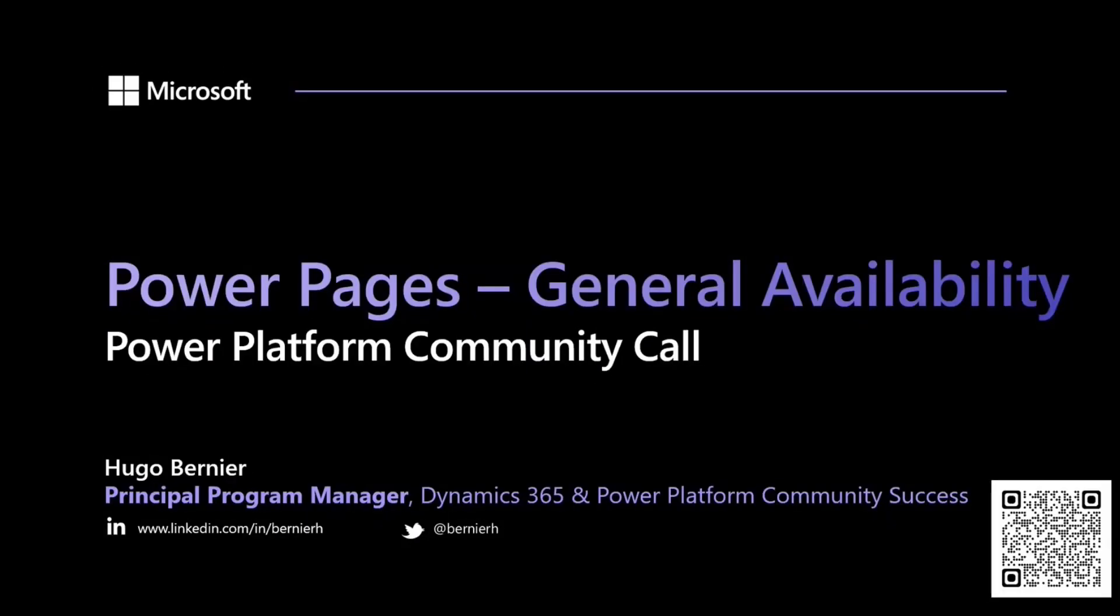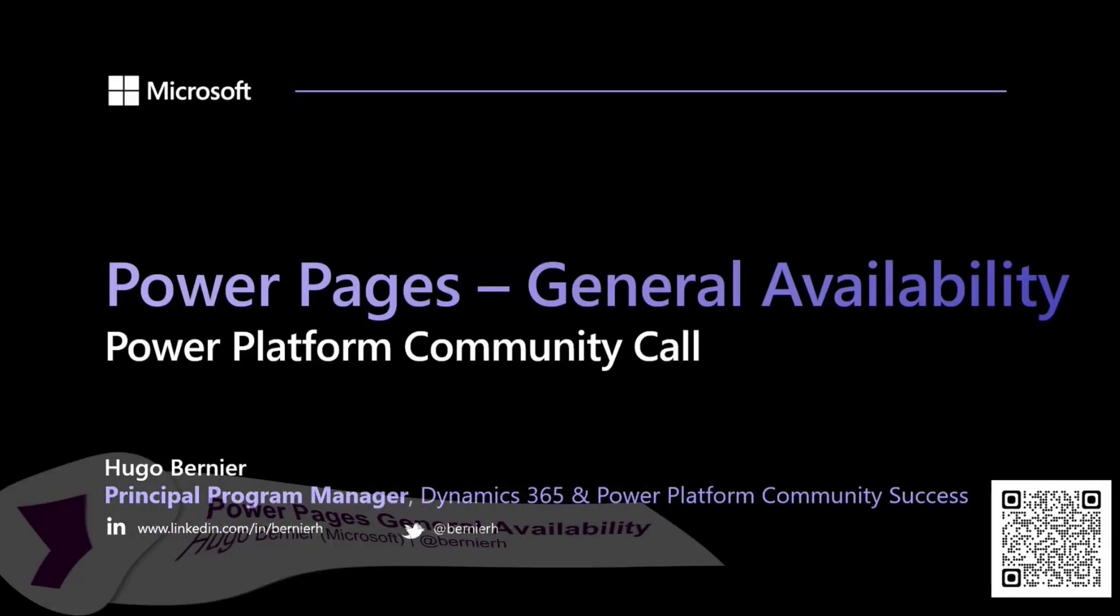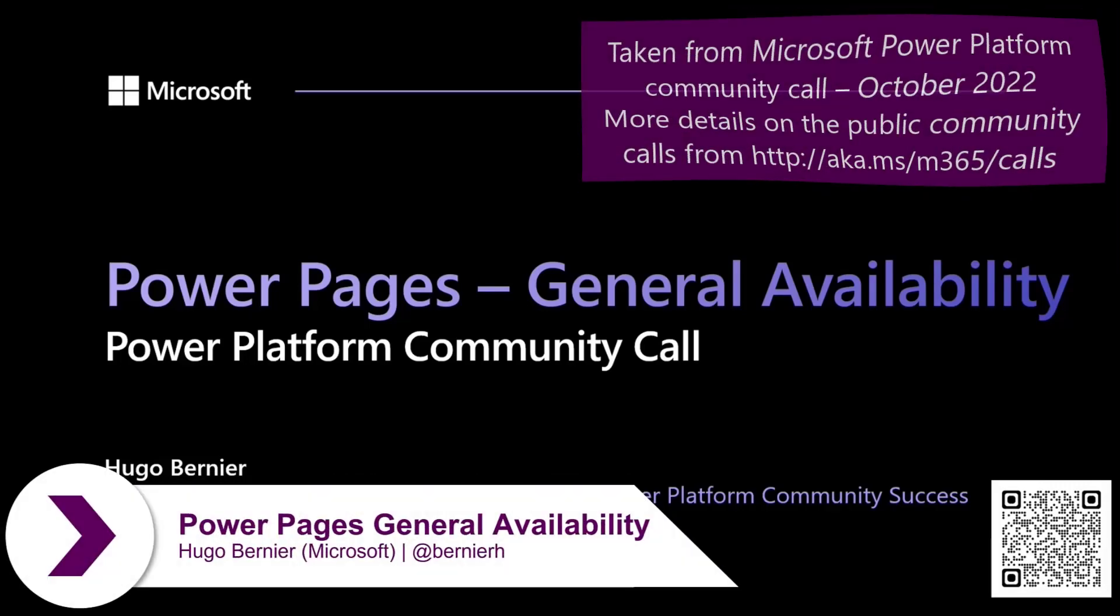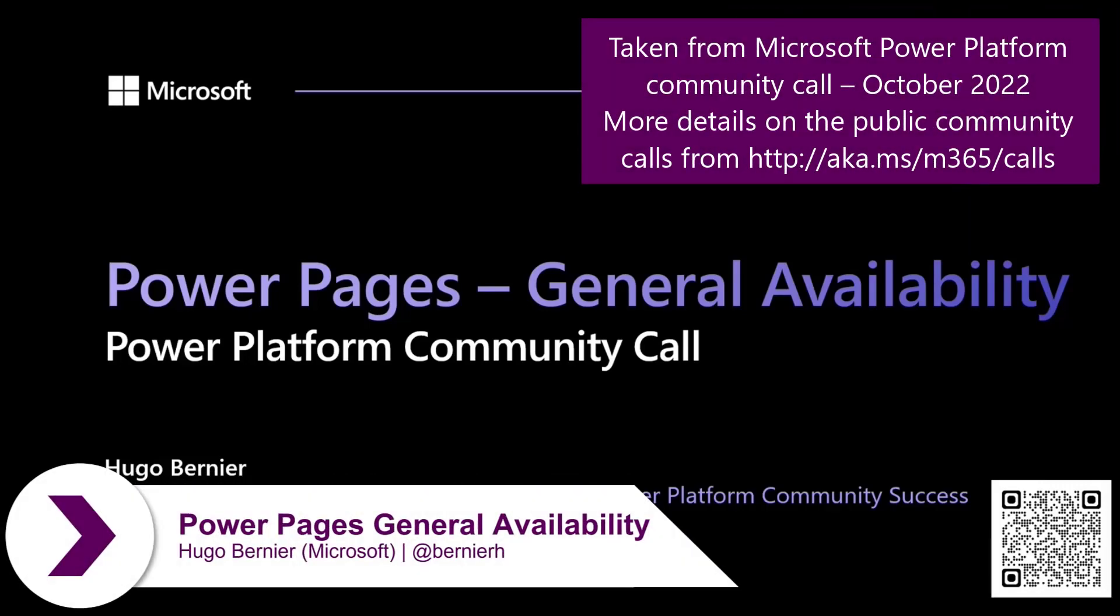Hi everyone. My name is Hugo and today I'd like to talk to you about Power Pages General Availability.